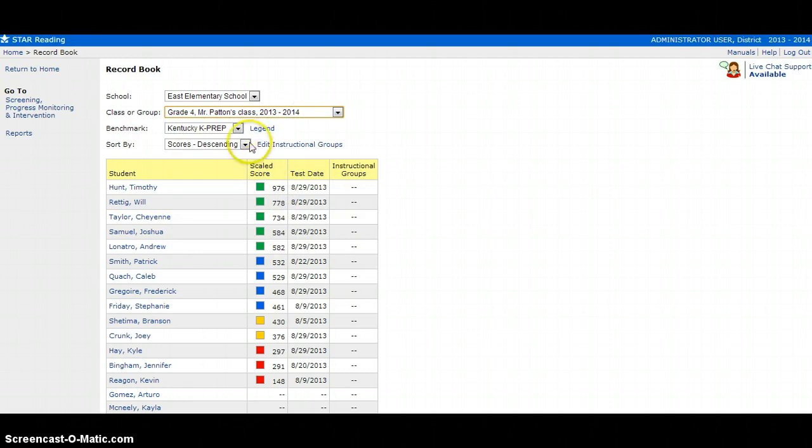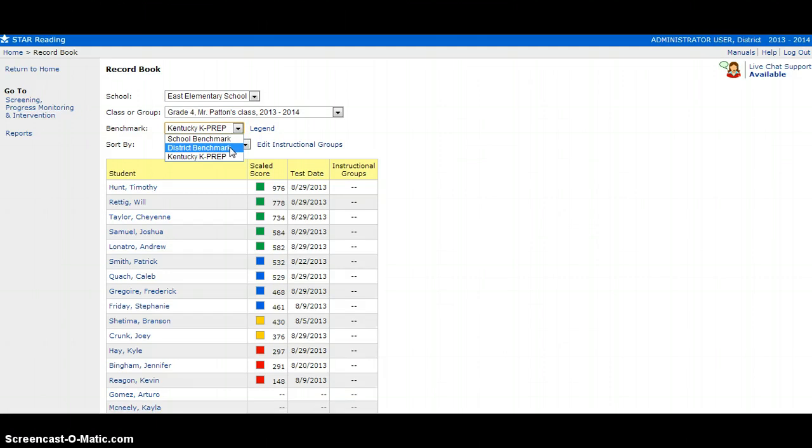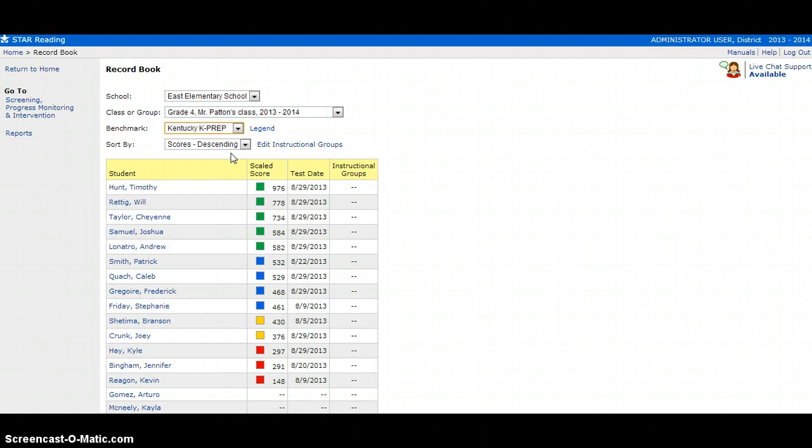Then I'm going to select a benchmark. If you teach in a grade level in K-2, be sure to select District Benchmark. But if you teach at a level from grades 3-8, select Kentucky K-PREP as your benchmark.